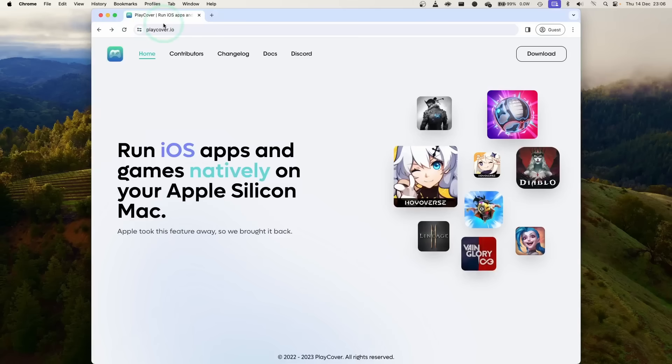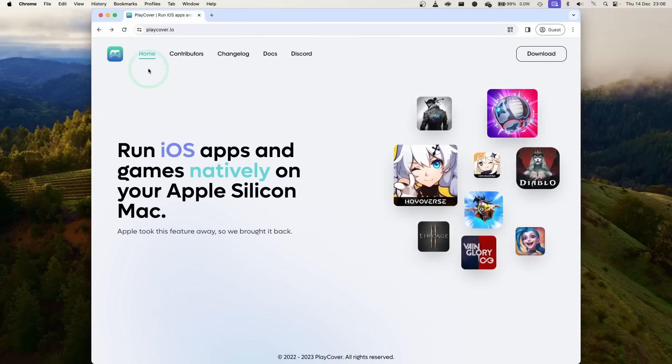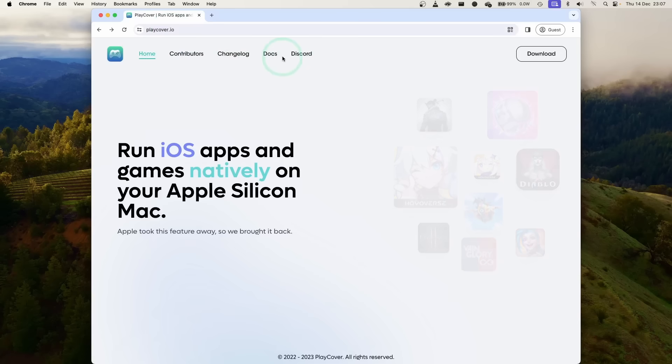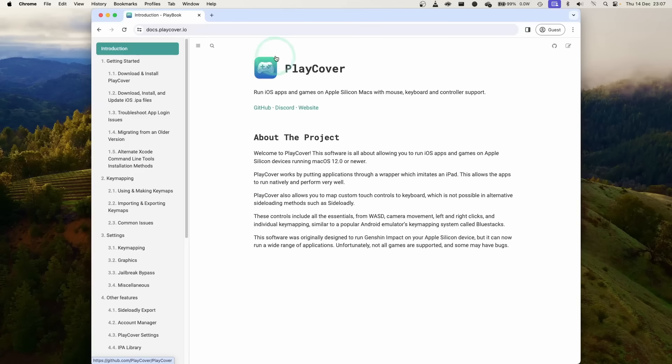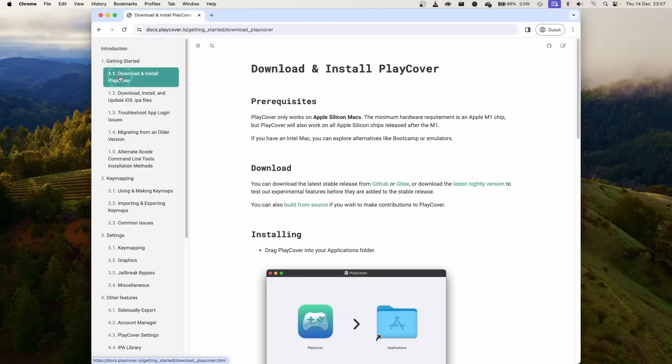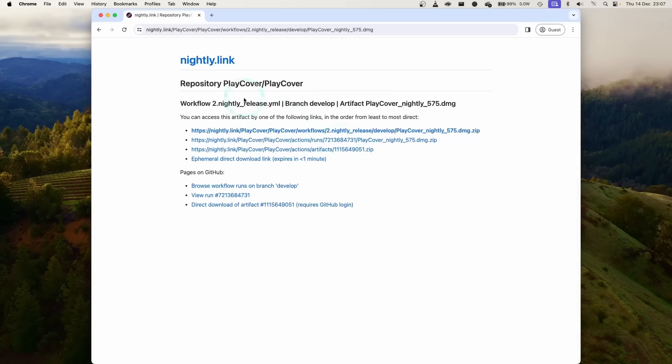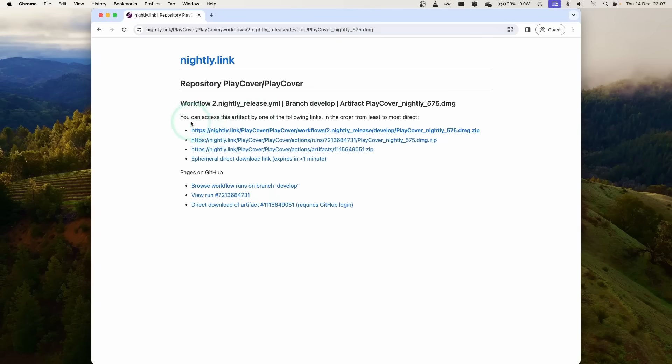The first thing I'm going to do is go to the PlayCover.io website and then I'm going to go to the nightly build section of this downloads page which we're going to access by going to docs here. Then we can go to section 1.1 download and install PlayCover and then click on this link here latest nightly version. I'm also going to leave a link to this in the description but basically this is going to link to the latest version which at the time recording is 575.